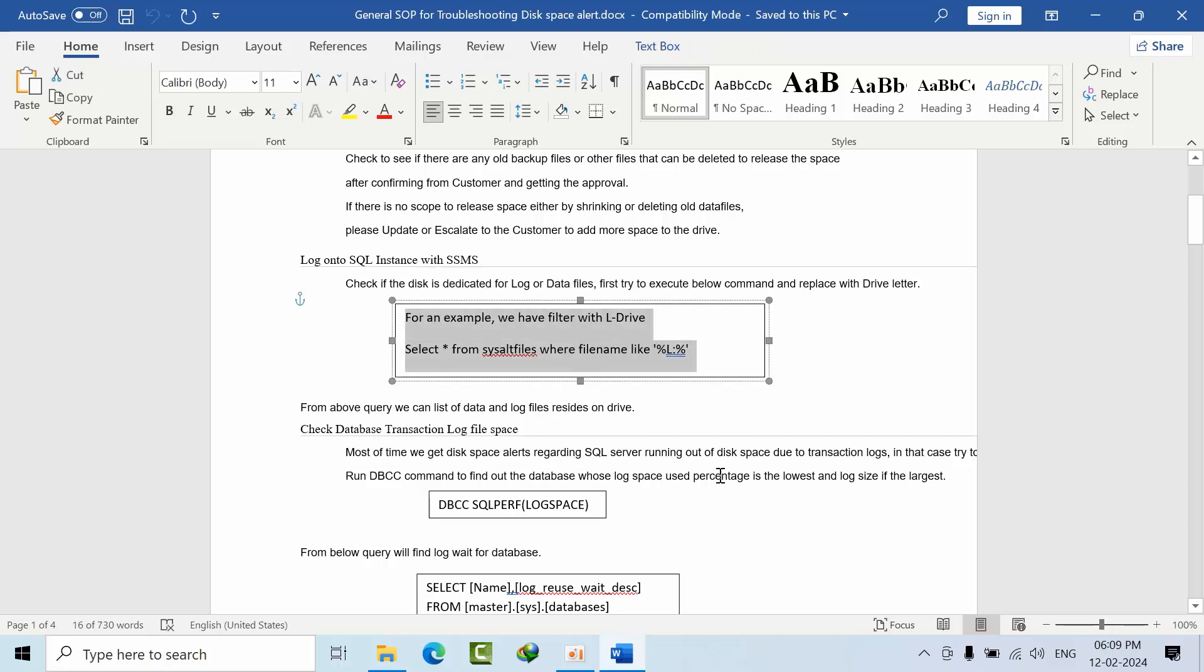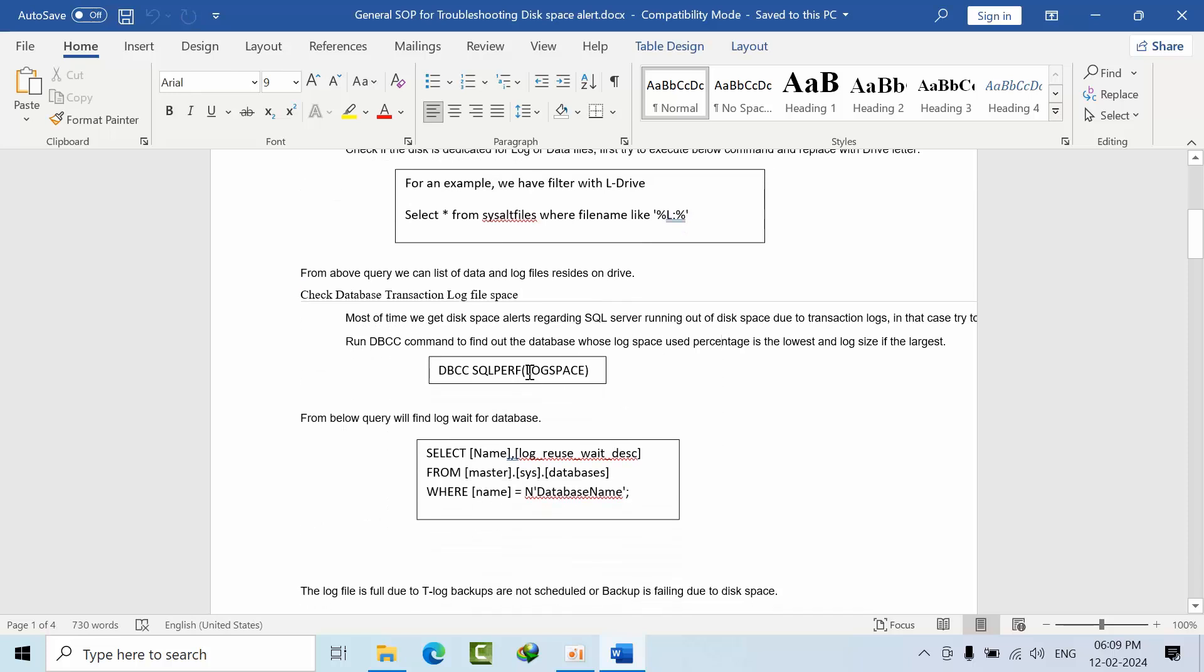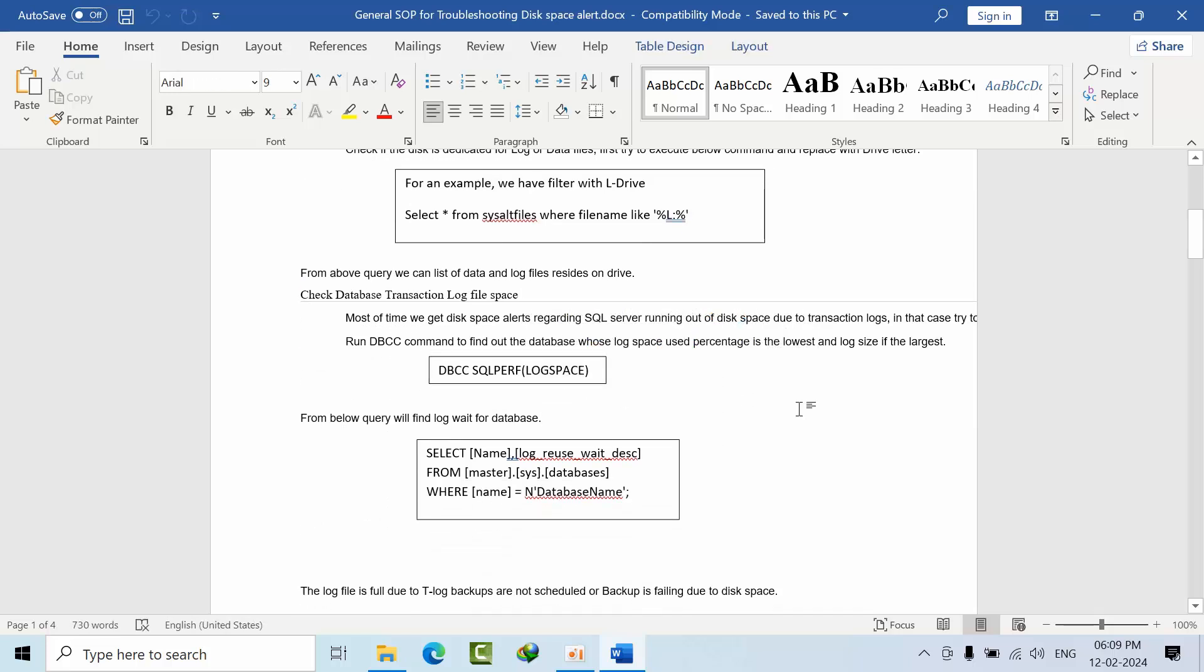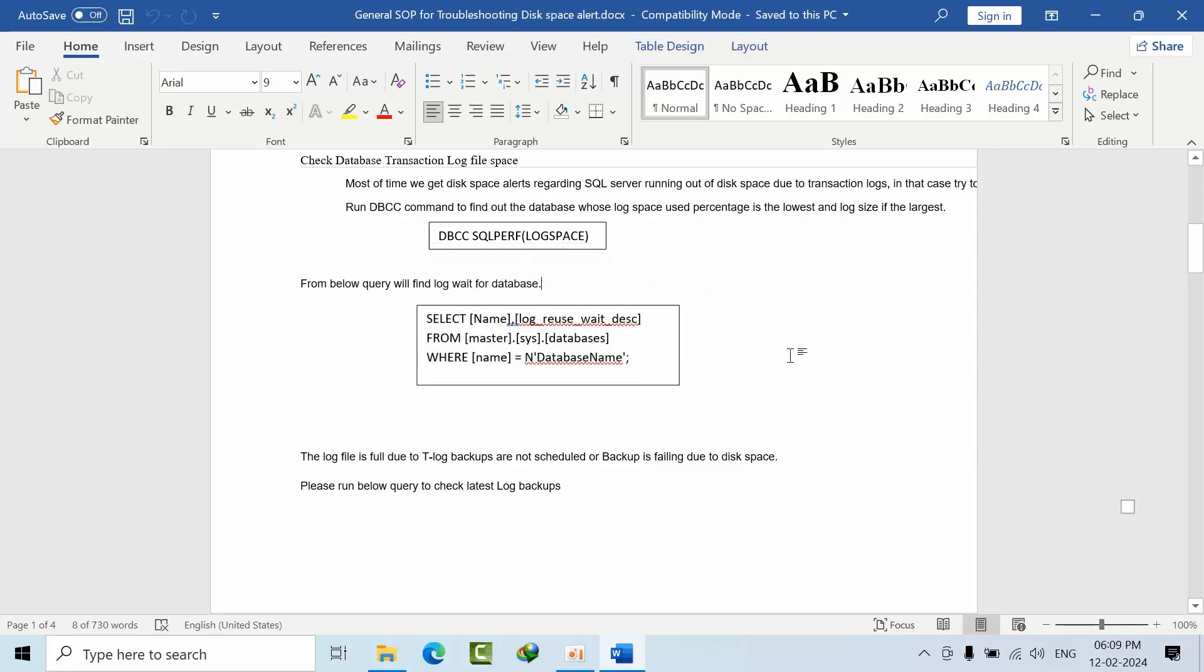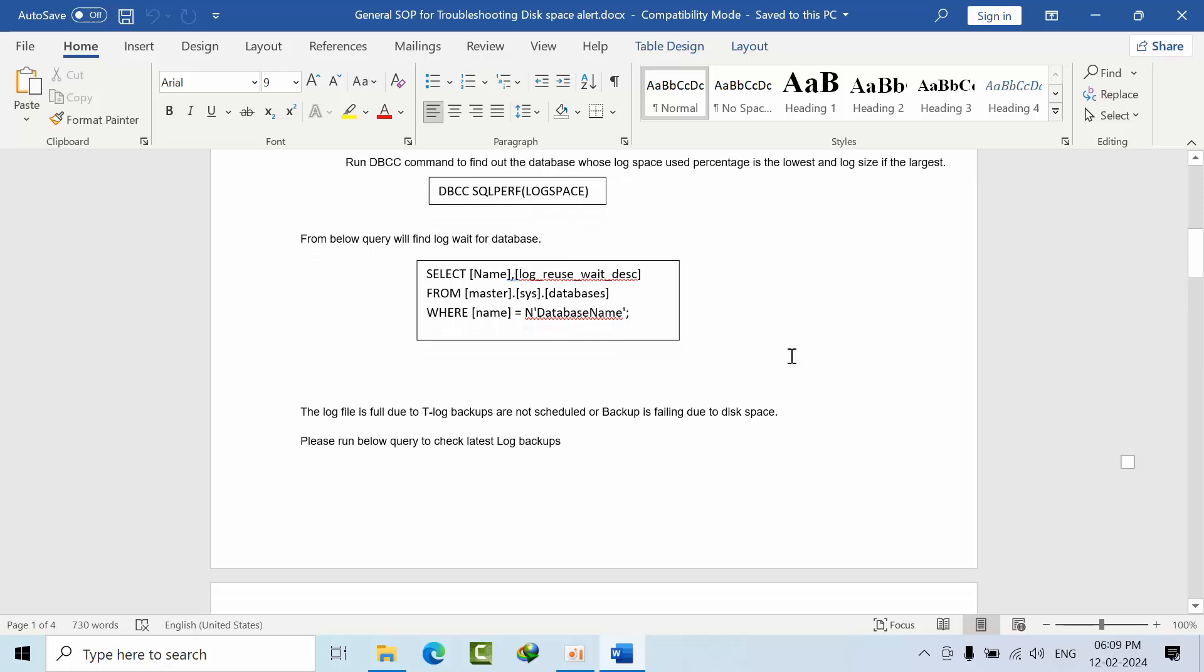You can use DBCC SQLPERF LOGSPACE to see how much log space has been occupied. After that, you can use this command to show why the log file got filled, and based on the reason, act accordingly.